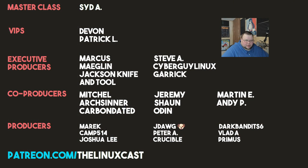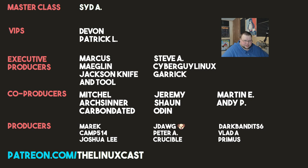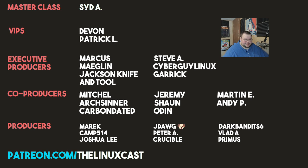Sid A, Devon, Patrick L, Marcus, Meglin, Jackson, NifmTool, Steve A, Seberger, Linux, Garrick, Mitchell, ArtsCenter, Carbon, Data, Jeremy, Sean, Oden, Martin E, Andy, Merrick, Camp, Josh, Lee, Daydog, Peter A, Crucible, Dark, Bandit 6, Vlad A, and Primus. Thanks everybody for watching. I'll see you next time.